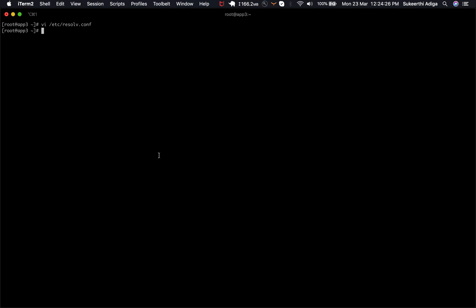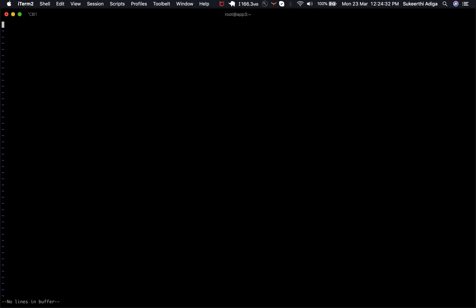The issue here what we are actually fixing is, for example, if we have the resolve.conf something like this and I'm going to edit this one with the nameserver 8.8.8.8 and I have put the two nameservers here.